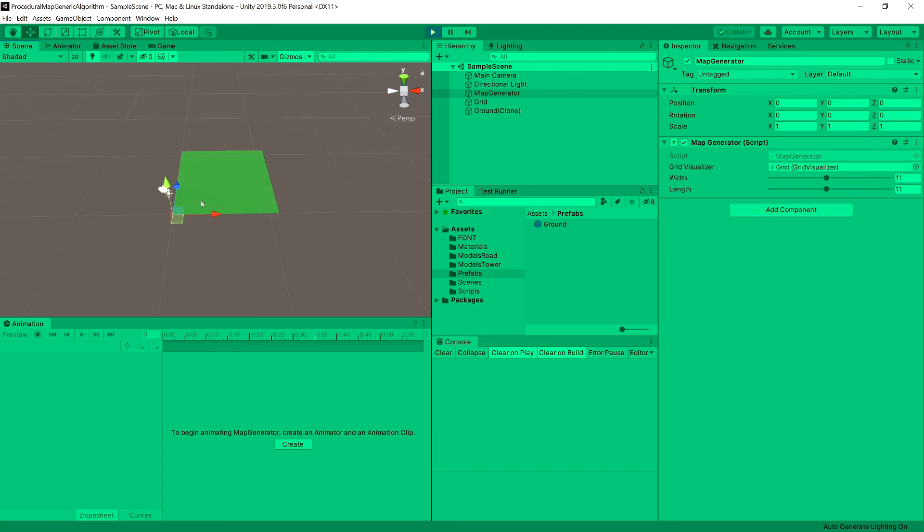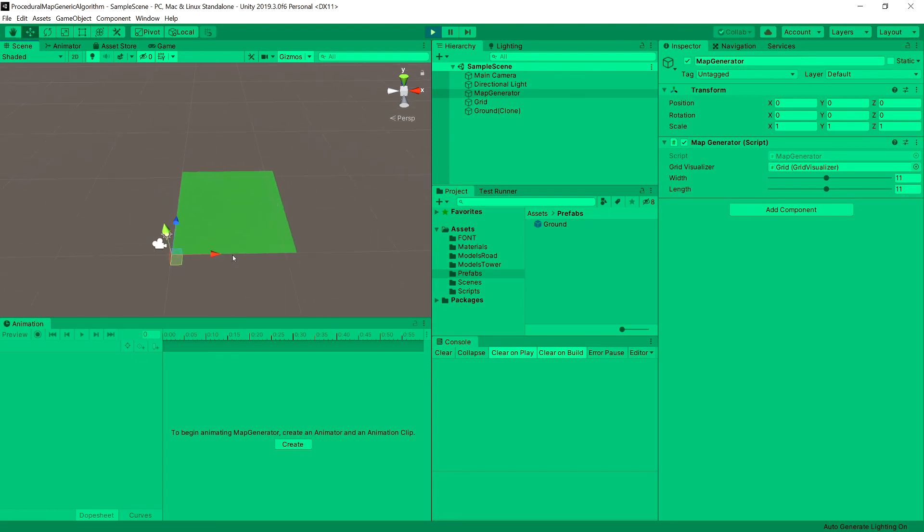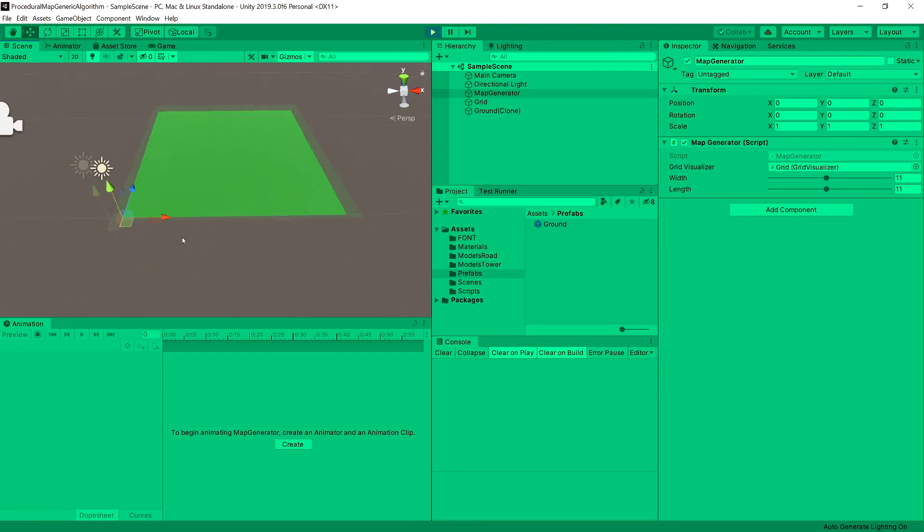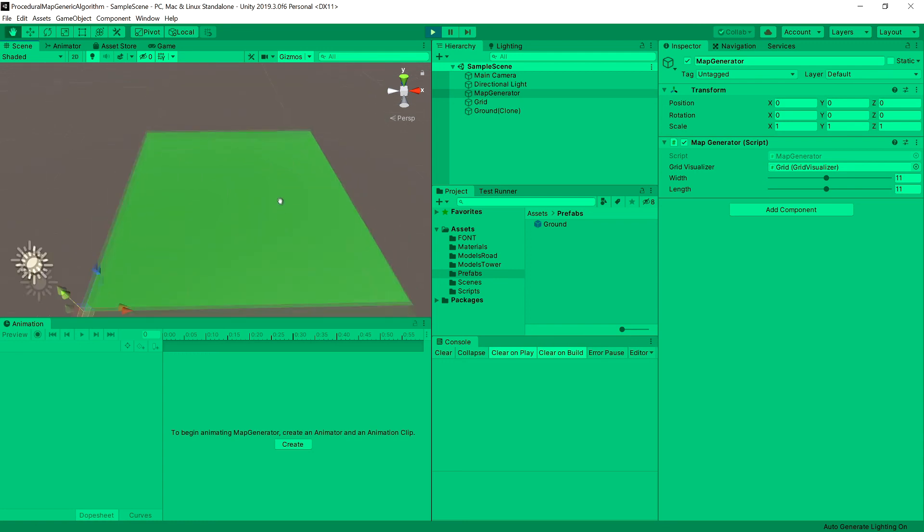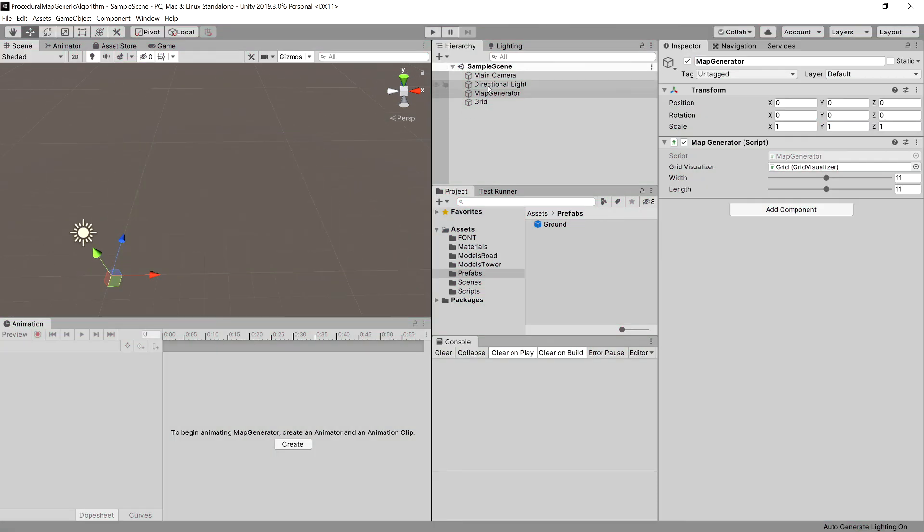We can see that we have our map created, and it is indeed in the correct position, and it indeed has 11 squares. If we want to count it: 1, 2, 3, 4, 5, 6, 7, 8, 9, 10, 11.